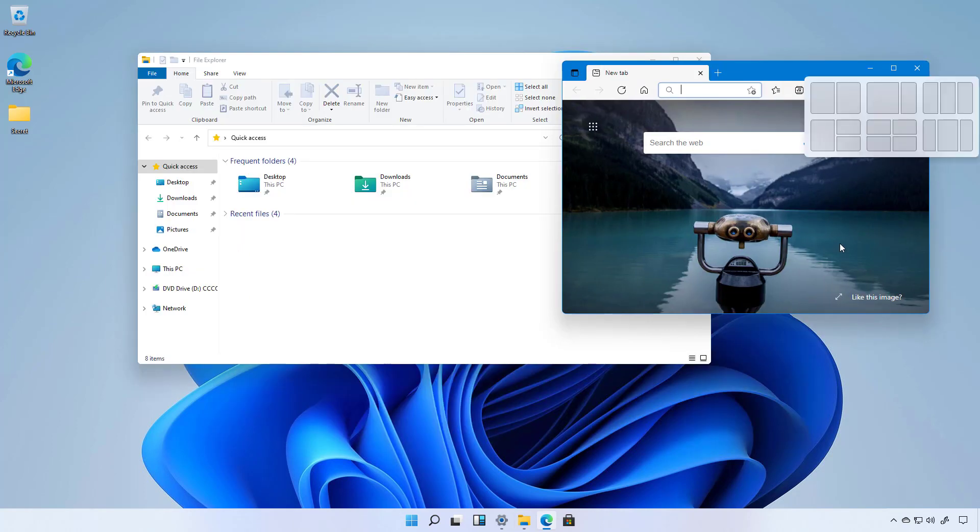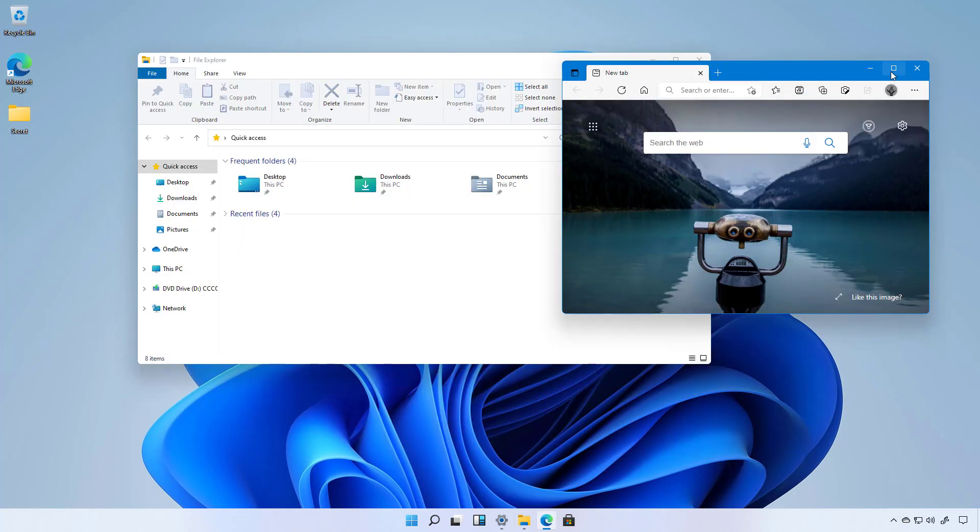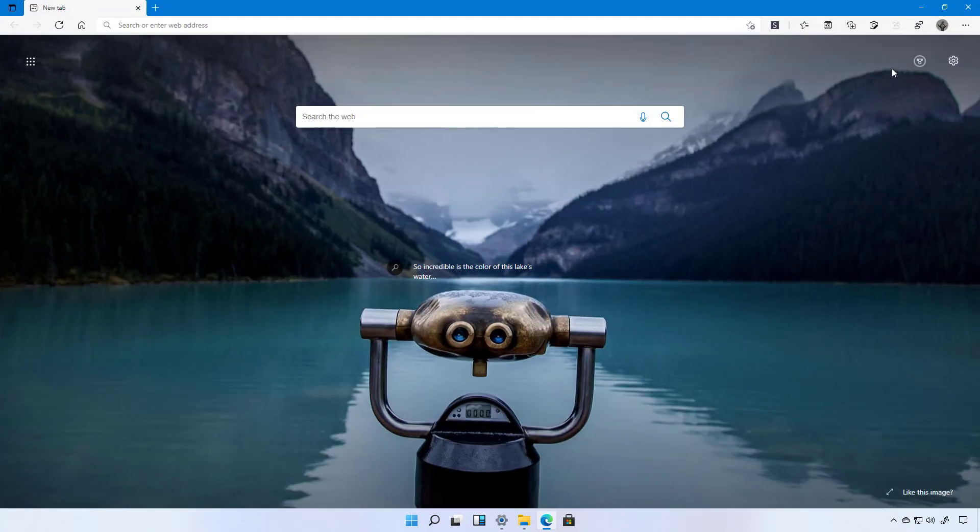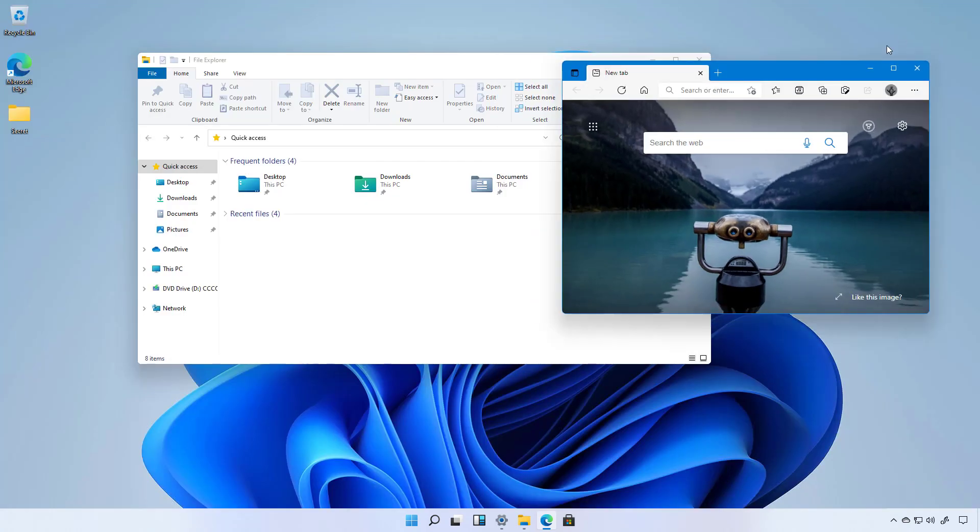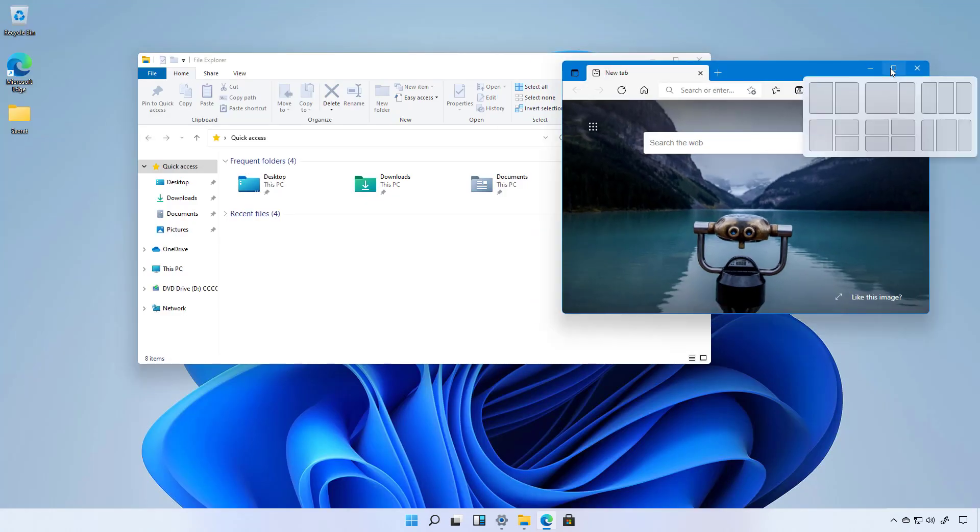On Windows 11 you can continue to click the maximize button to resize the window, but now you can also just hover over and select where you want to snap the window on the screen.